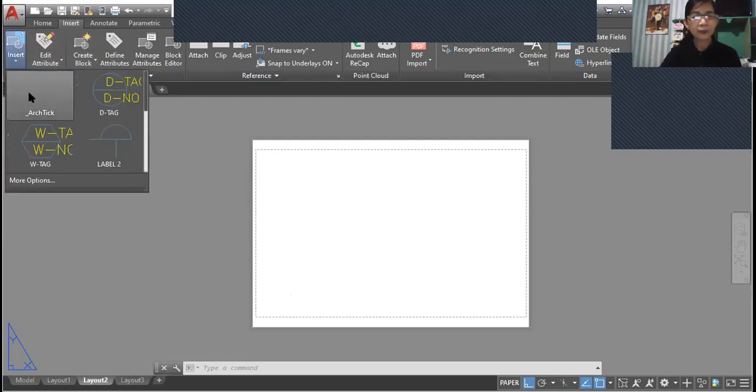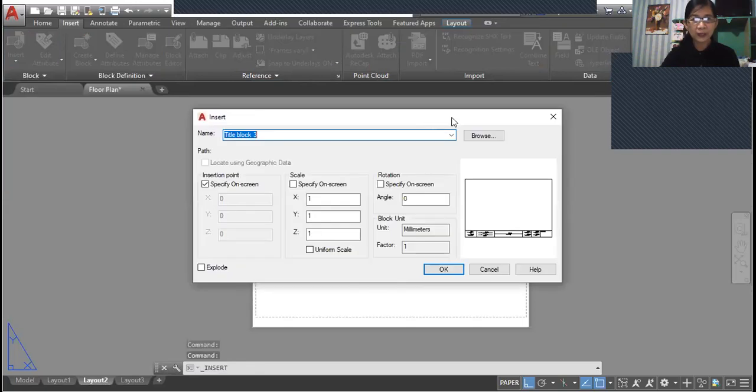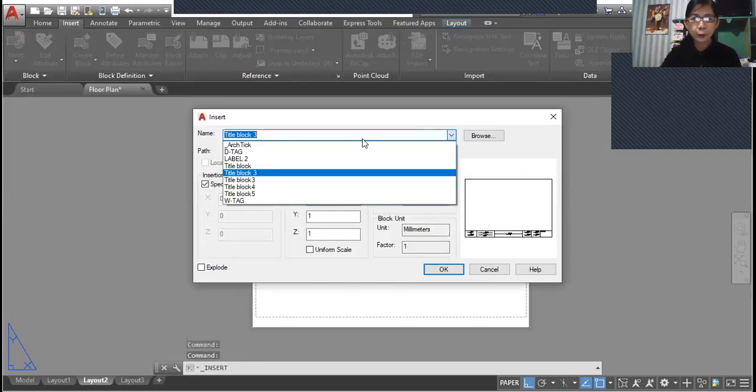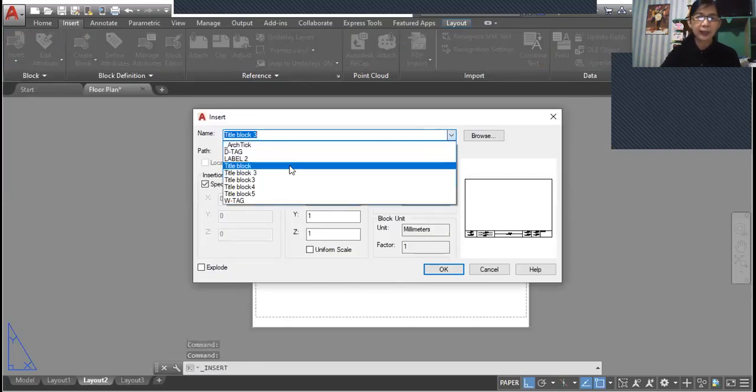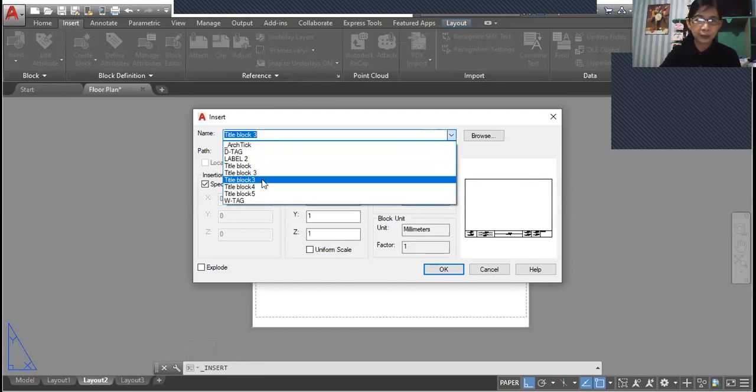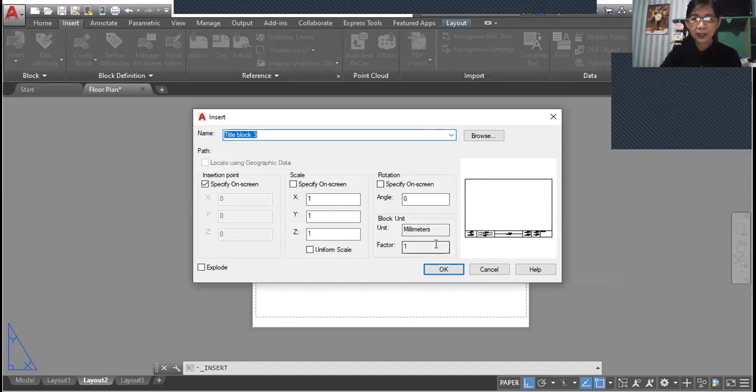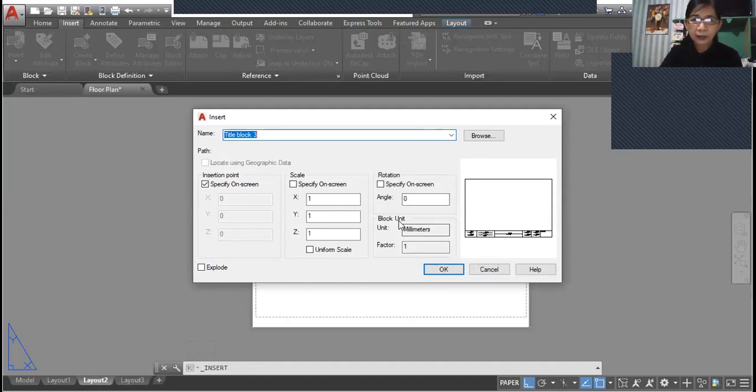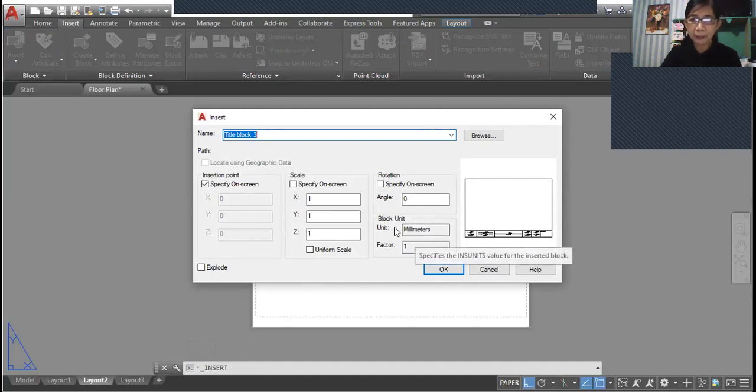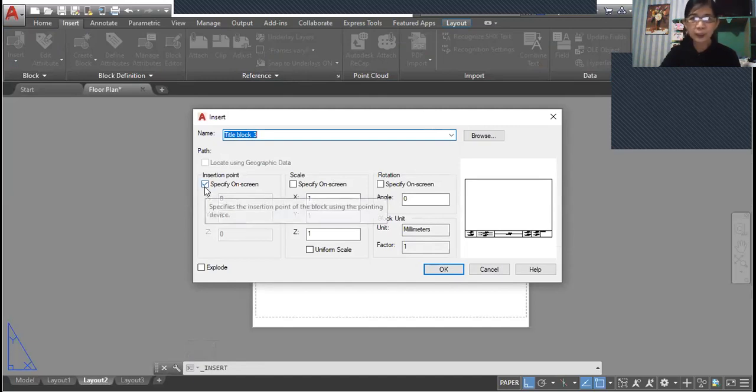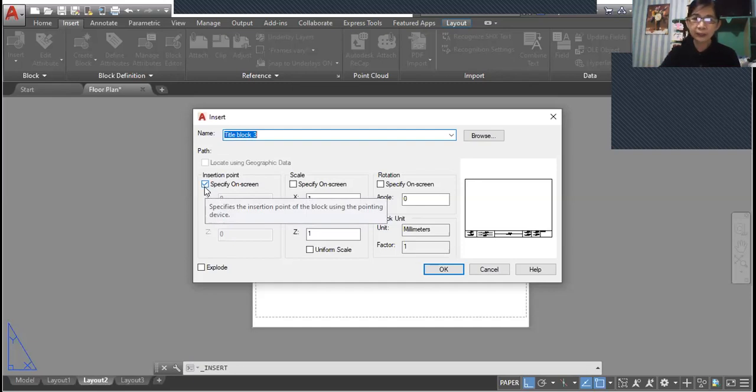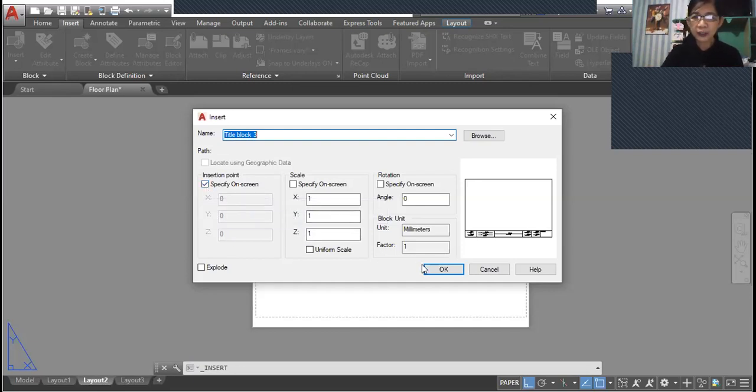Then more options and choose the title block that you want to insert into your job. This is title block 3. Take note that the units for the title block are in millimeters, and you have to check this box to specify the base point of your title block when you insert this into your drawing. Then click OK.